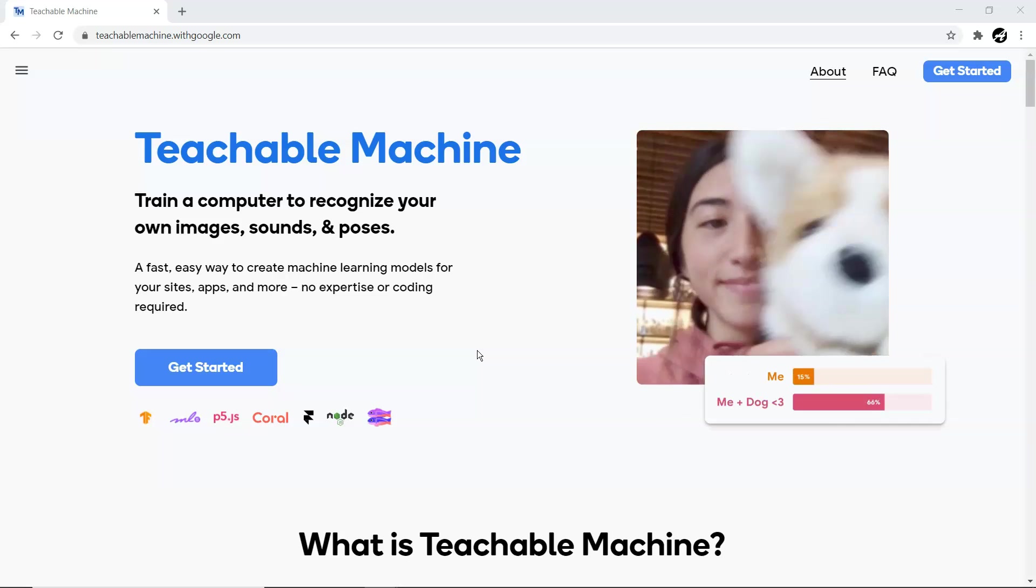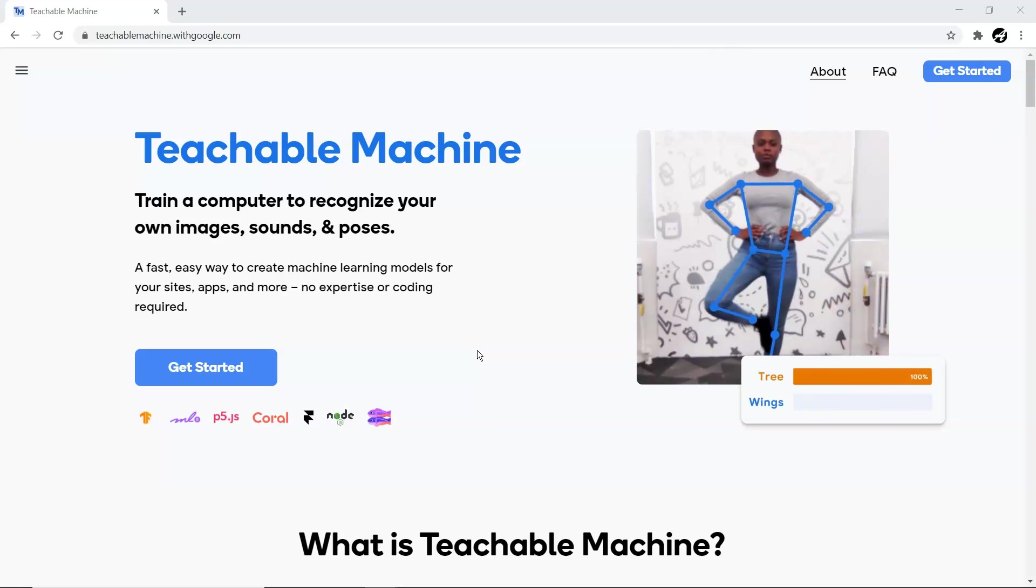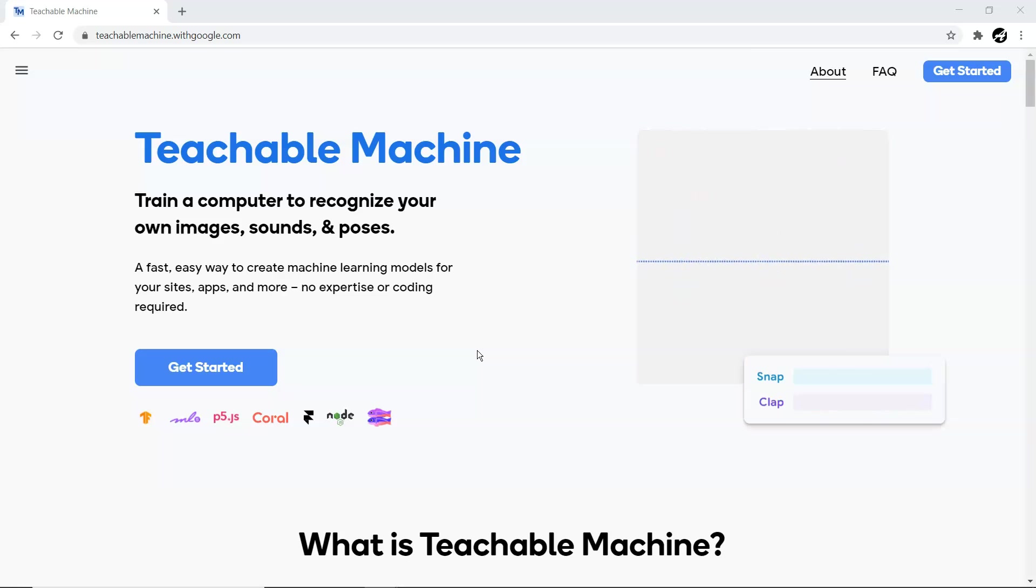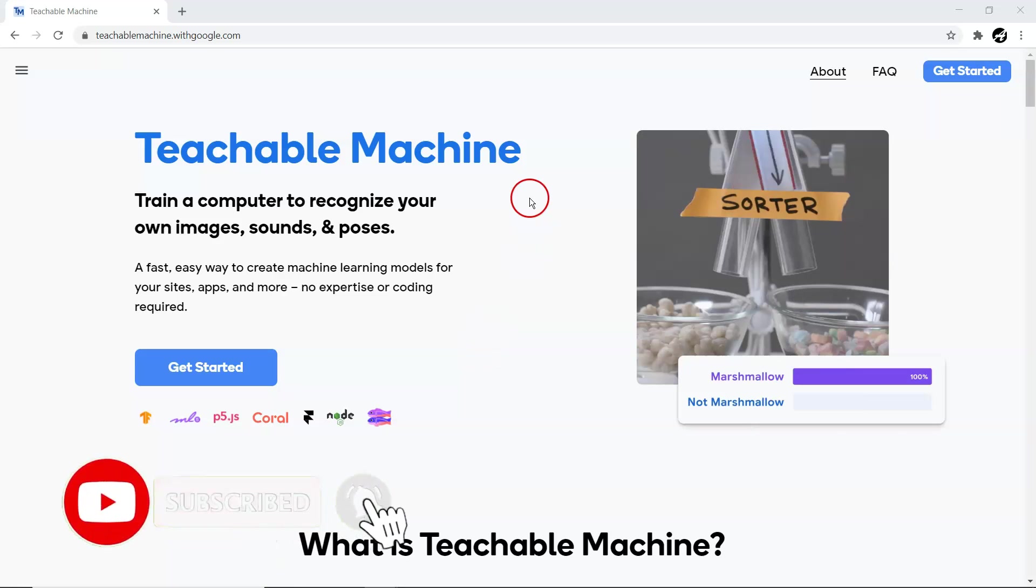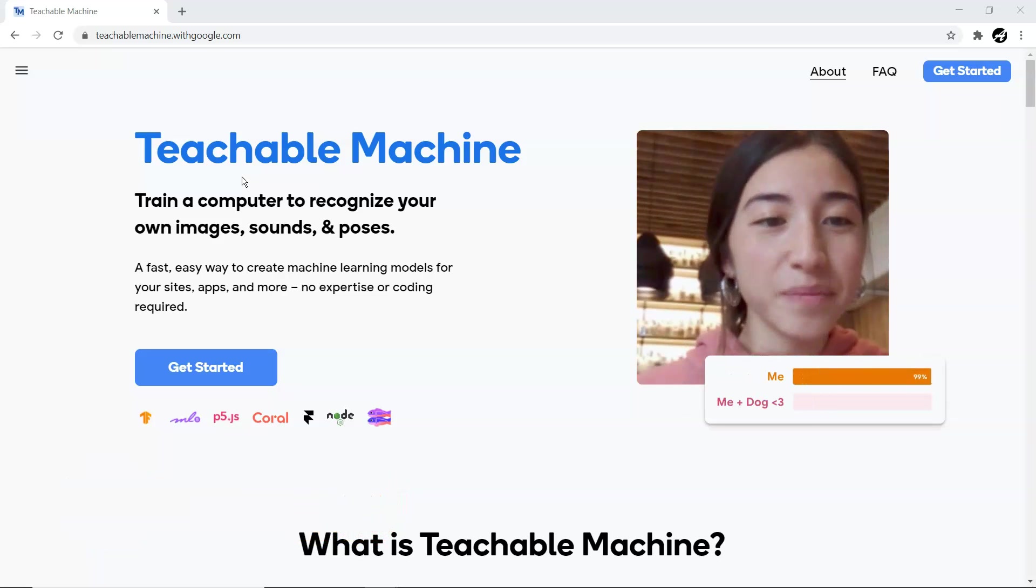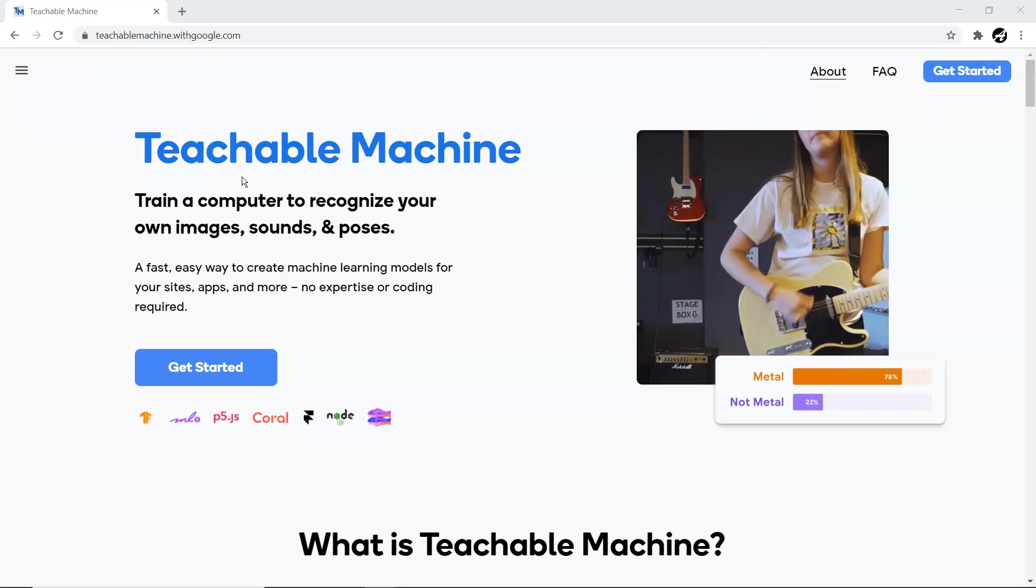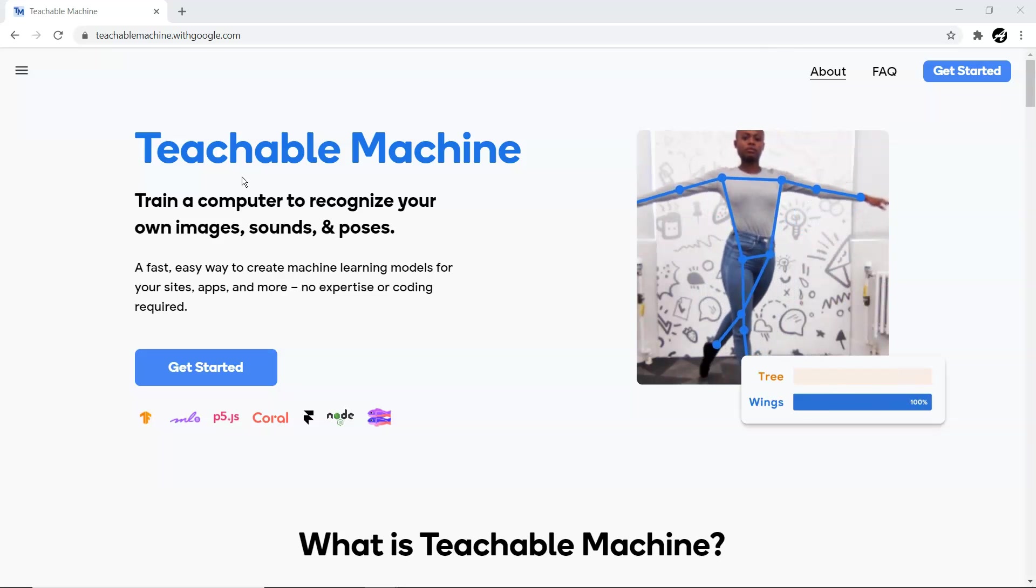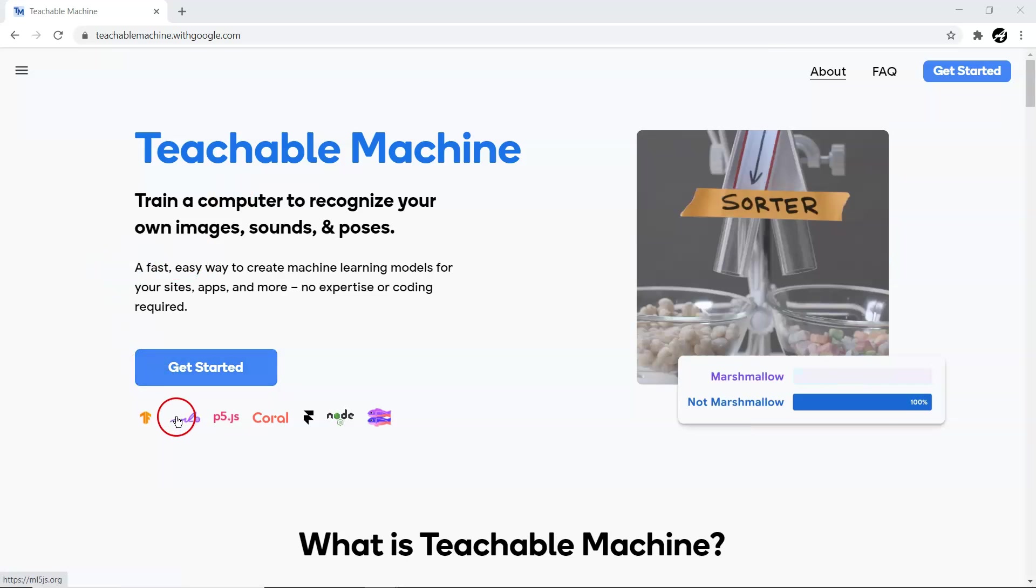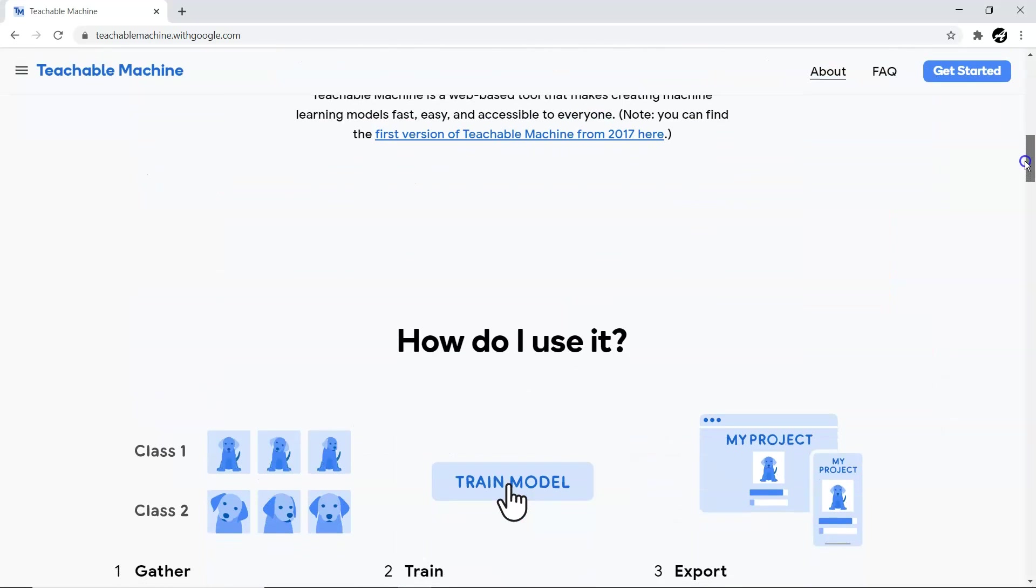Without doing any kind of coding, you can train your model. You can provide your data directly inside the browser to this Google Teachable Machine application and it will automatically do those classifications. This app is completely browser-based, so all the training and testing happens inside the browser only. It's dependent on TensorFlow.js library, which is a JavaScript-based library, and there are other libraries written on top of JavaScript and TensorFlow.js like ml5 and p5.js.